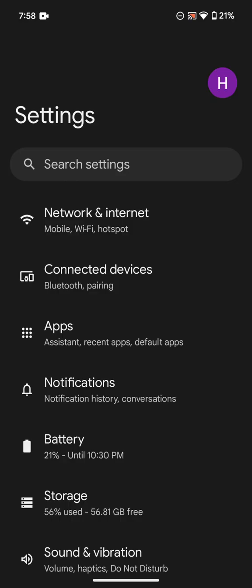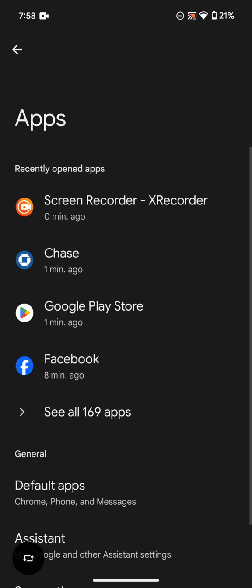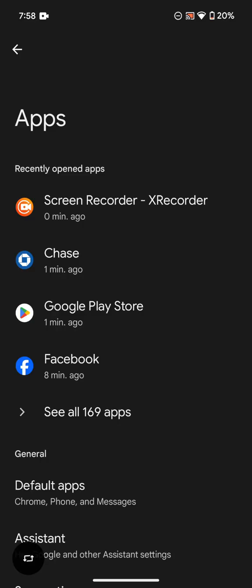And then what you're going to do is you're going to go to Apps and you're going to find the Regions Bank app. So I don't have it installed currently. I'll use another app as an example, but you have to follow the same steps.